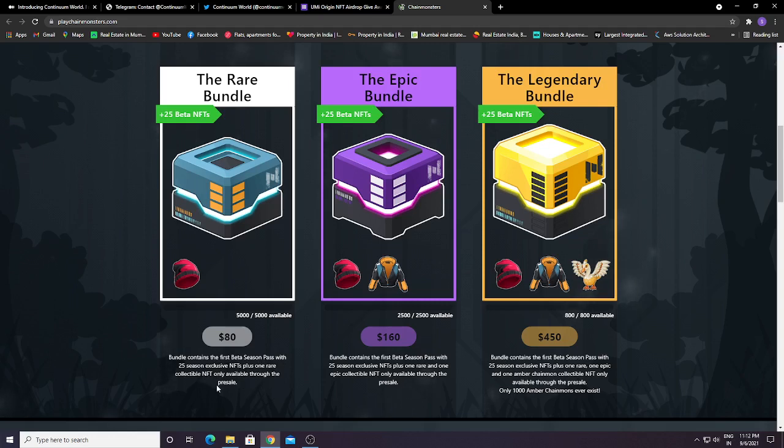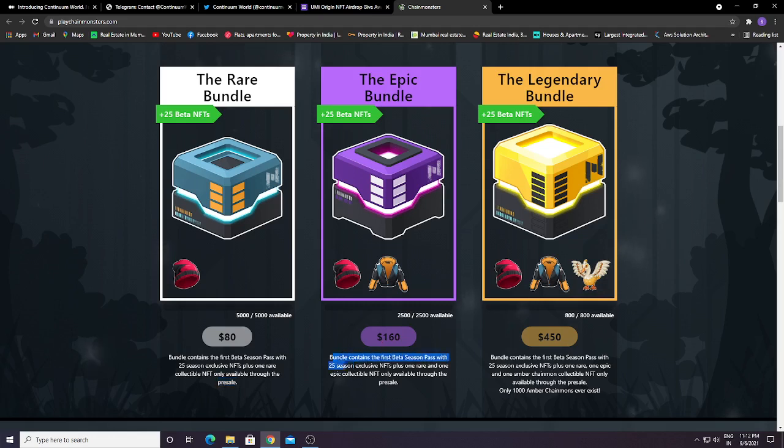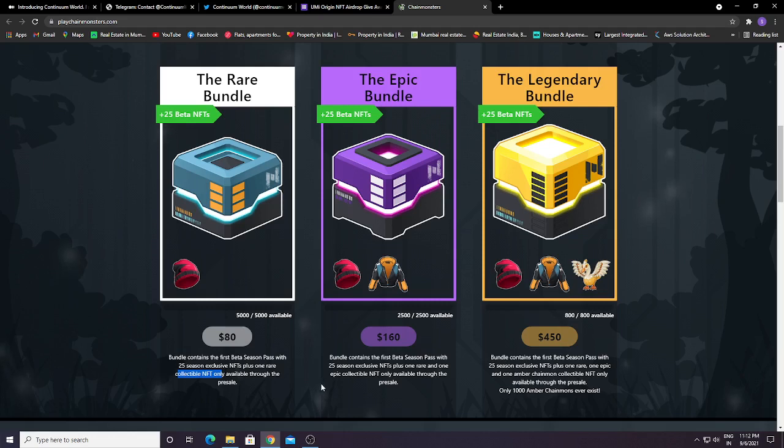You need to join their Discord servers to enter this pre-sale. The $160 bundle gets you 25 exclusive season one rares and one Epic collectible NFT only available on pre-sale.